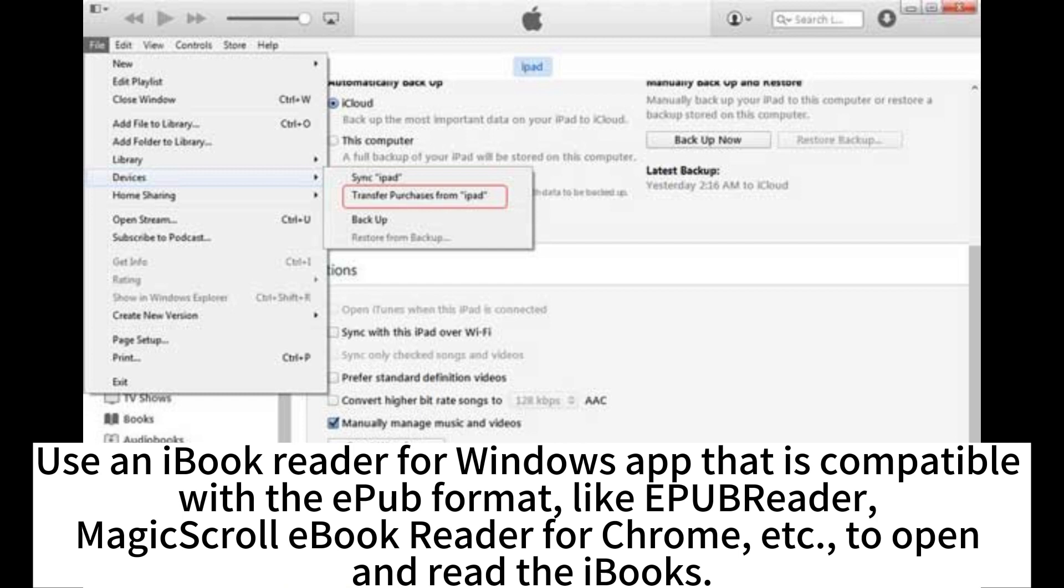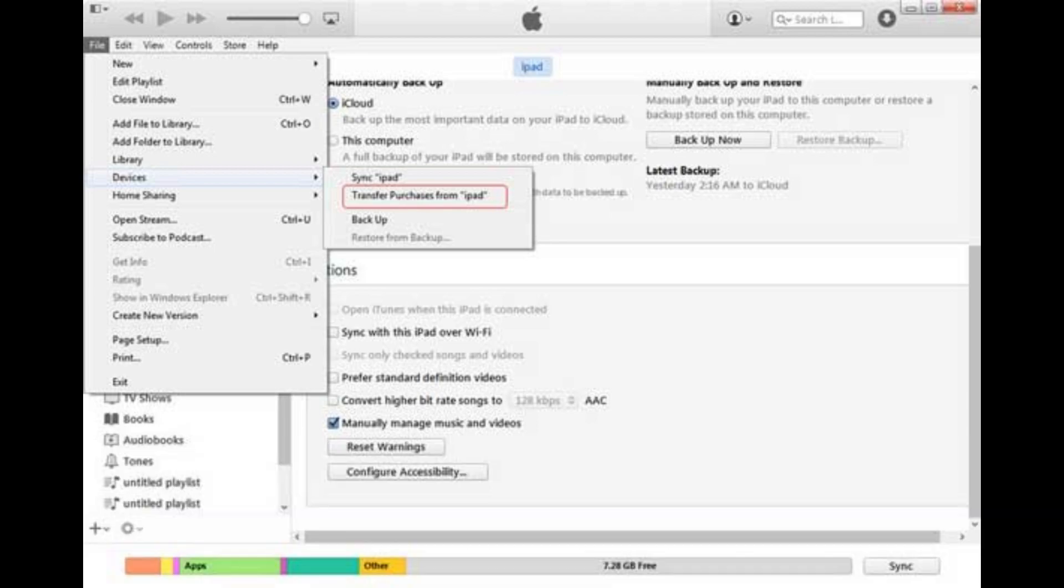Use an iBook reader for Windows app that is compatible with the EPUB format like EPUB reader, Magic Scroll eBook reader for Chrome, etc. to open and read the iBooks.